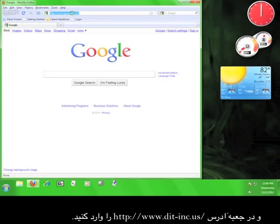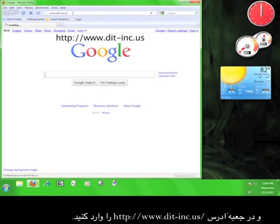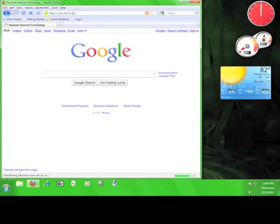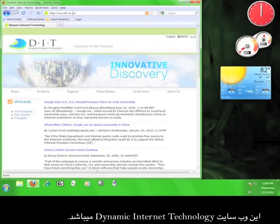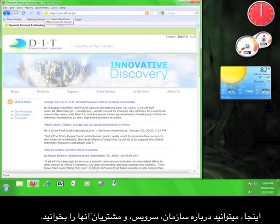Now in the web browser's address bar, we're going to type in www.dit-inc.us. This is the Dynamic Internet Technology website. Here you can read about their organization, their products, and their clients.